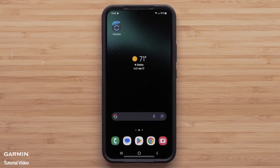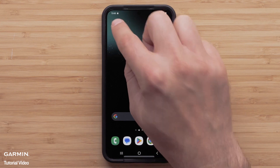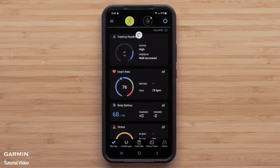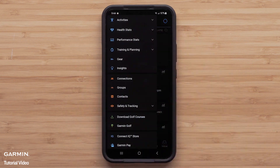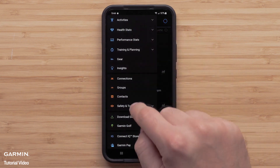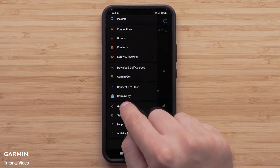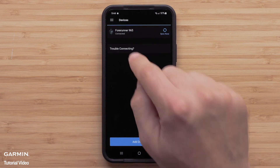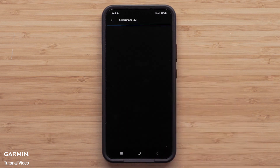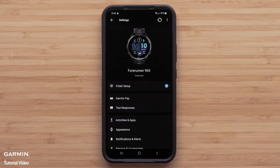To customize text responses, start by opening Garmin Connect and select the three-line icon in the upper left to access the menu. Then select Garmin Devices, followed by Your Garmin Device. Here, select Text Responses.